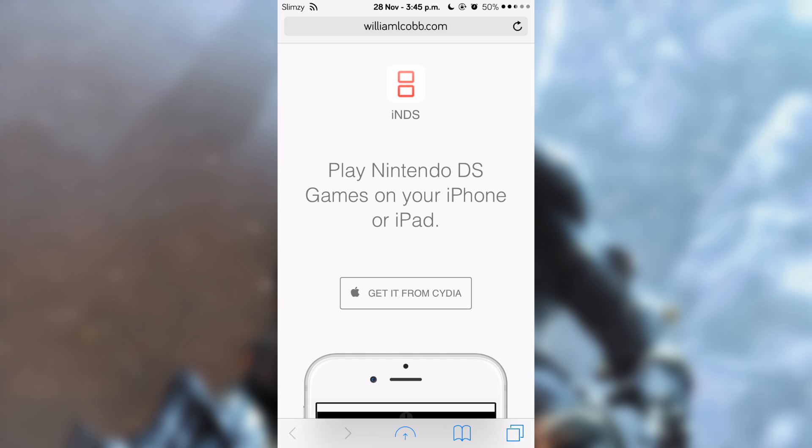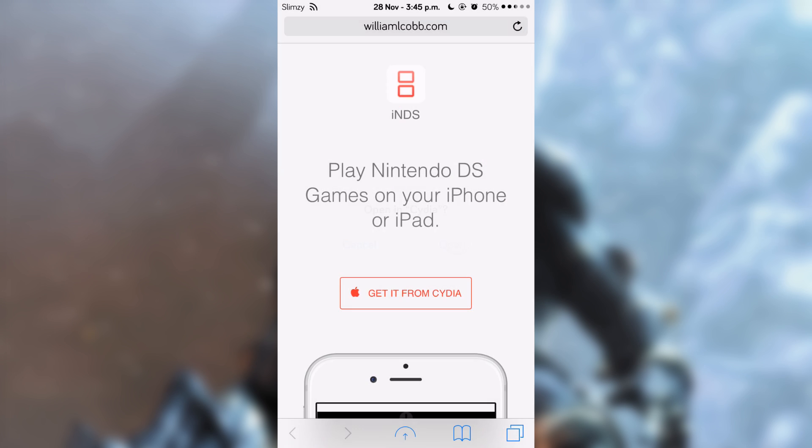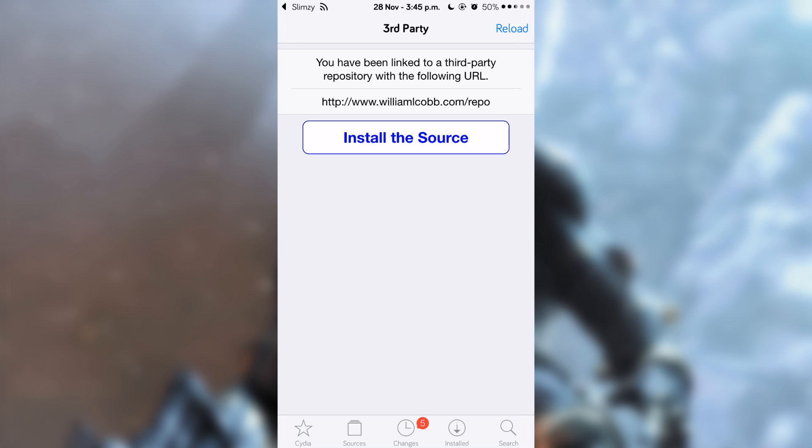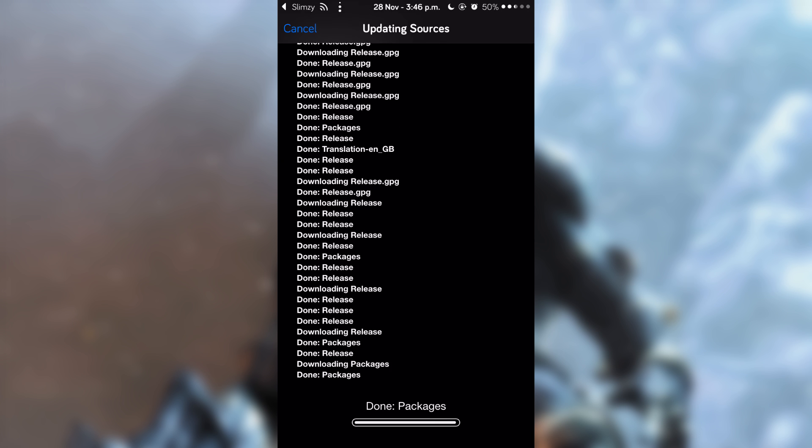Tap on that and it will ask you if you can open in Cydia. Tap on 'Open' and it will open Cydia. As you can see here, it's asking me to add a source. Tap on 'Install the Source' and it will start updating the sources.